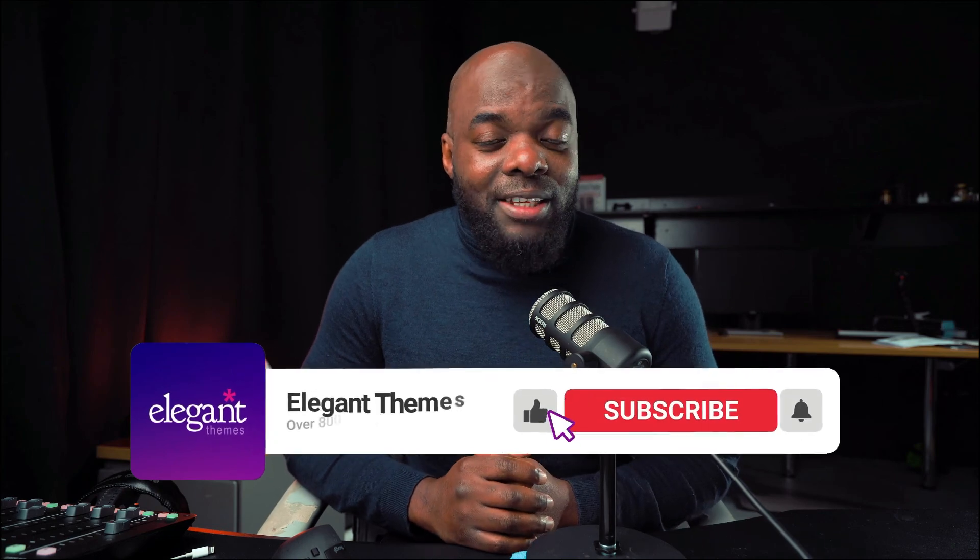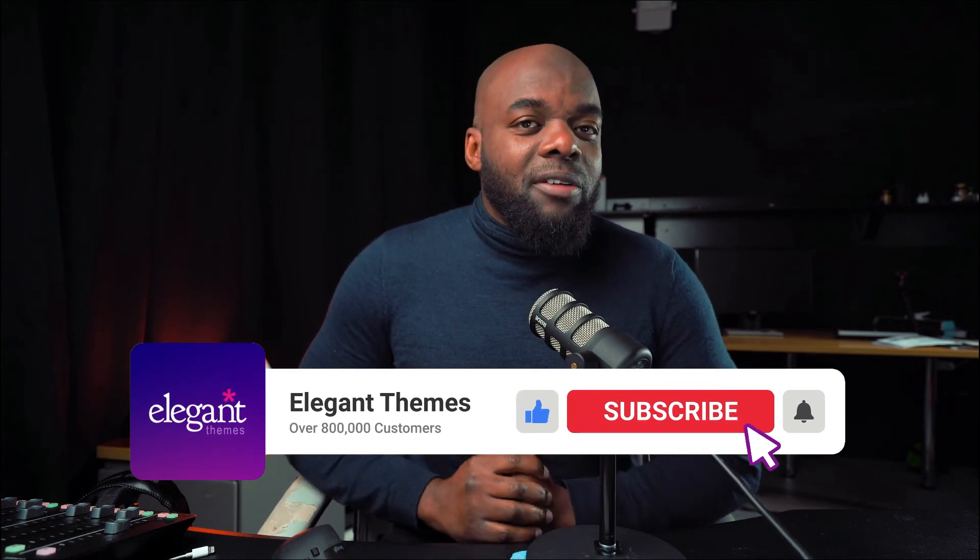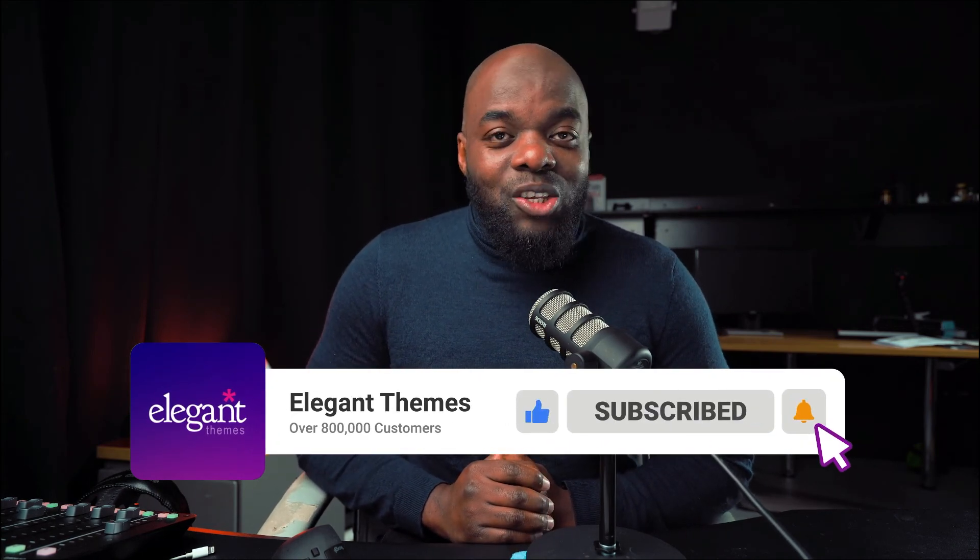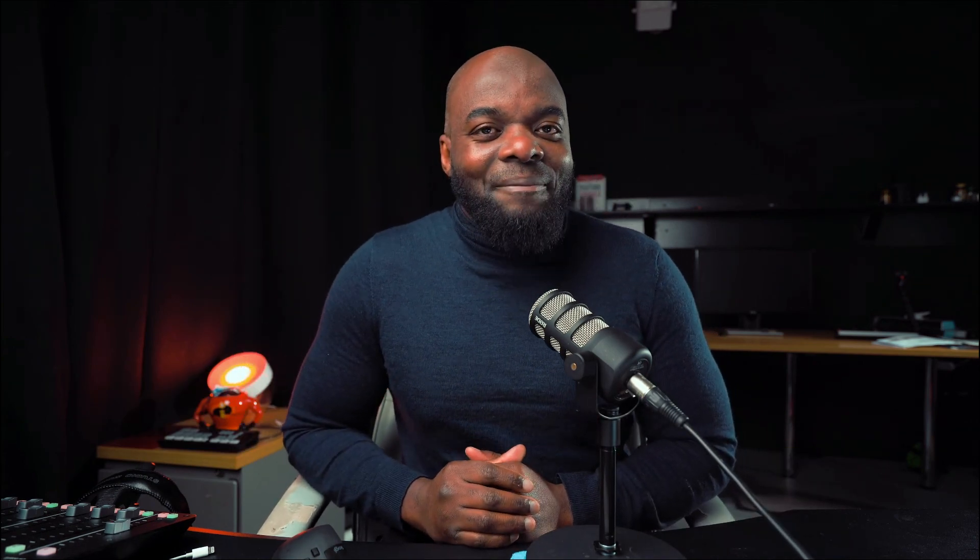So there you have it. Thank you all for watching. If you like this video, please give us a thumbs up and don't forget to hit the subscribe button. By doing so, you'll be notified every time we release new tutorials. Until next time, thanks for watching and I'll see you in the next one. Take care.